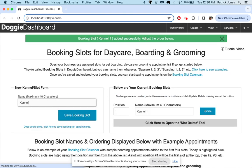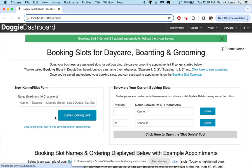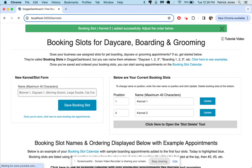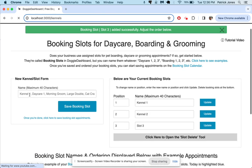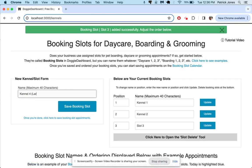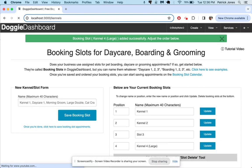You could really call them anything you want. You can name them kennel 1, let's call this one slot 3, and maybe you want to name this one kennel 4 large. You can really name them whatever you want to.